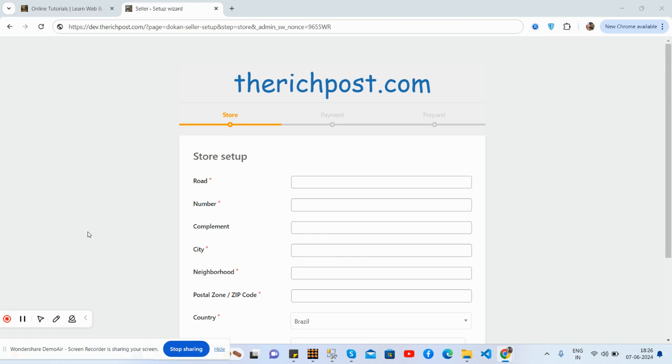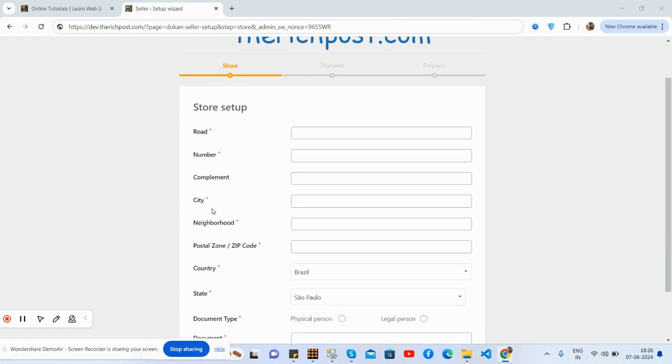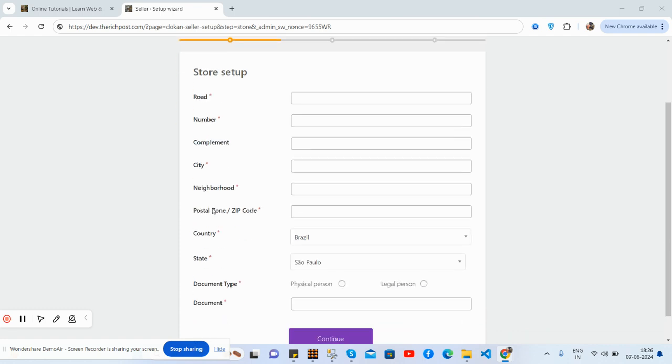So guys, here we go. Here's my Dokan seller setup. As you can see, I have added a few custom fields like document type with radio buttons.